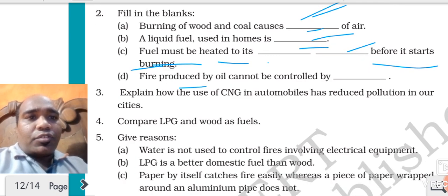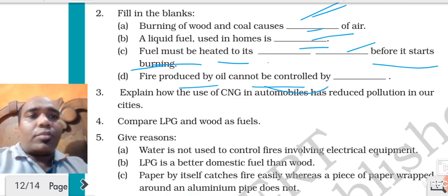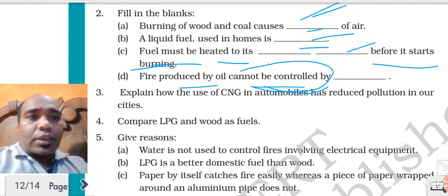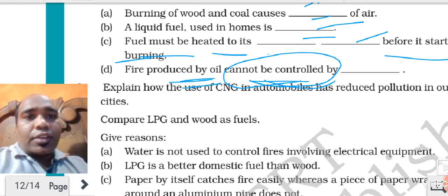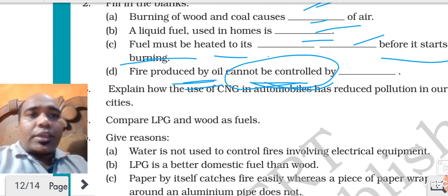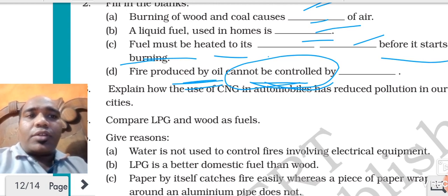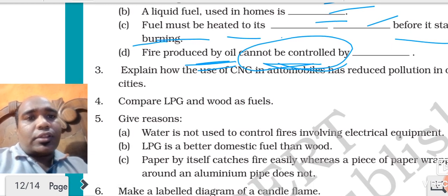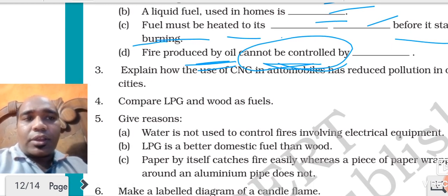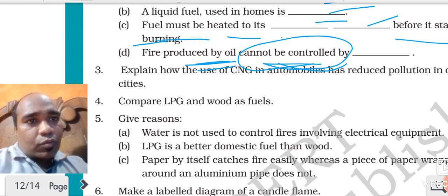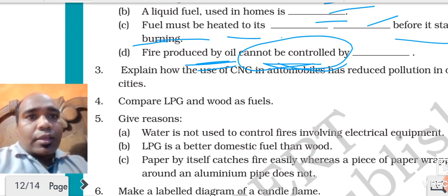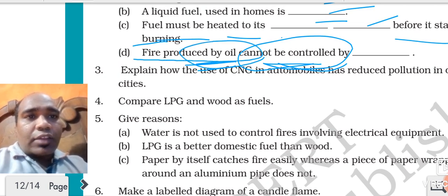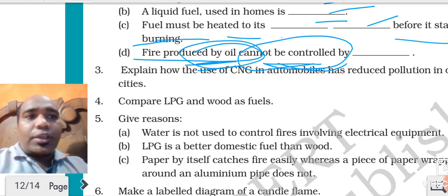Fire produced by oil cannot be controlled by water. Other fires can be controlled by water, but fire produced by oil cannot be controlled by water. Why? Because oil is lighter than water, so oil will float on top and again start burning.